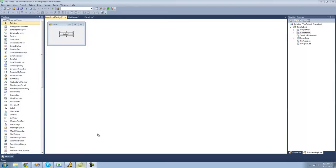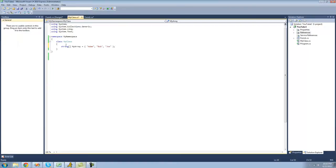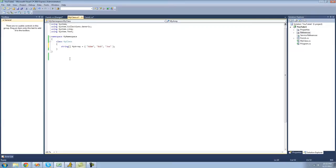So all you're going to need for this tutorial is a button and a class with some sort of an array inside of it. Here I just have a string array with three elements: Adam, Bob, and Joe. And you can have an integer array or a bool array or anything you want, but I'm just going to use a string array.